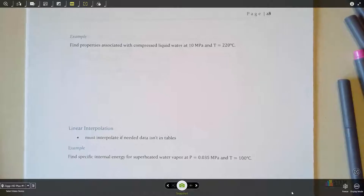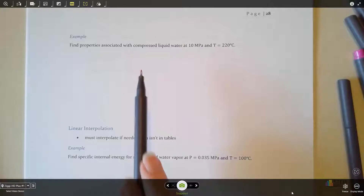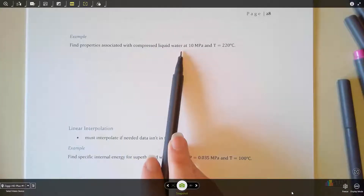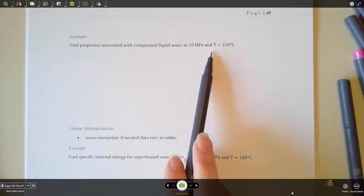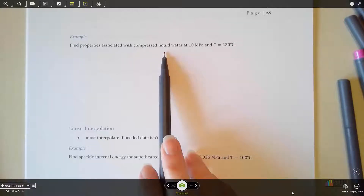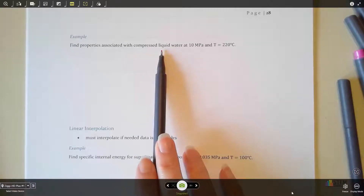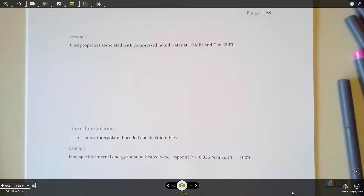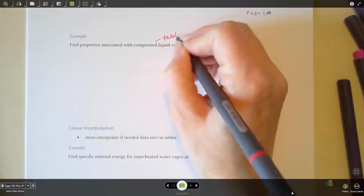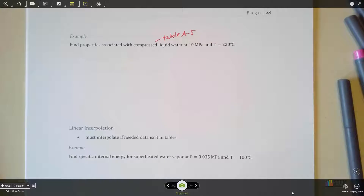The first thing we're going to do is something simple — I'll show you how to pull information out of a table. We are going to find the properties associated with compressed liquid water at a pressure of 10 megapascals and a temperature of 220°C. This problem tells you that we have compressed liquid water — you're not always going to be told that, but since we are told, we know we can go to table A5, which is the compressed liquid table in the Moran book.